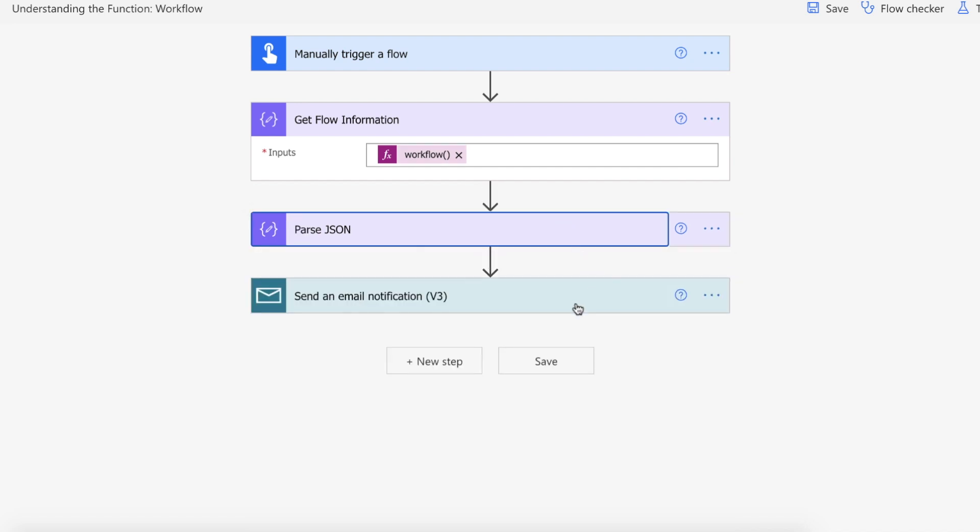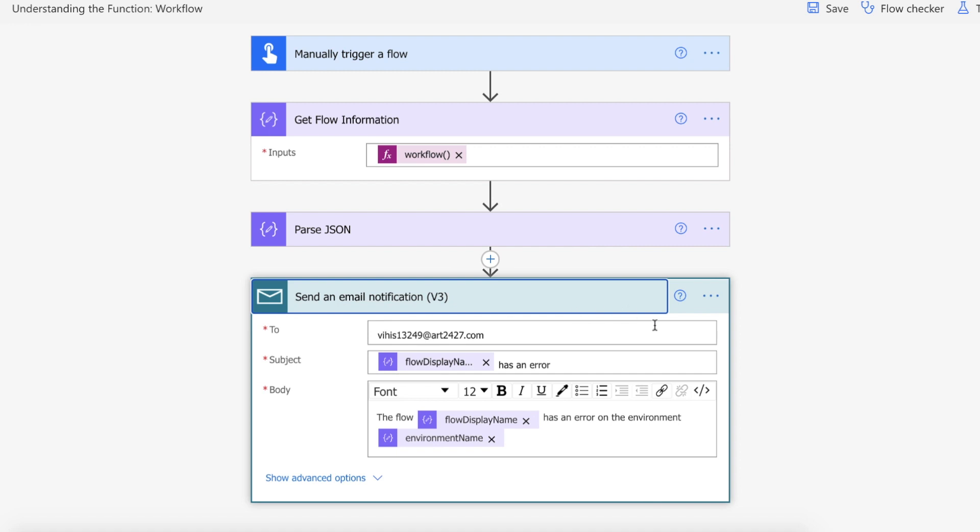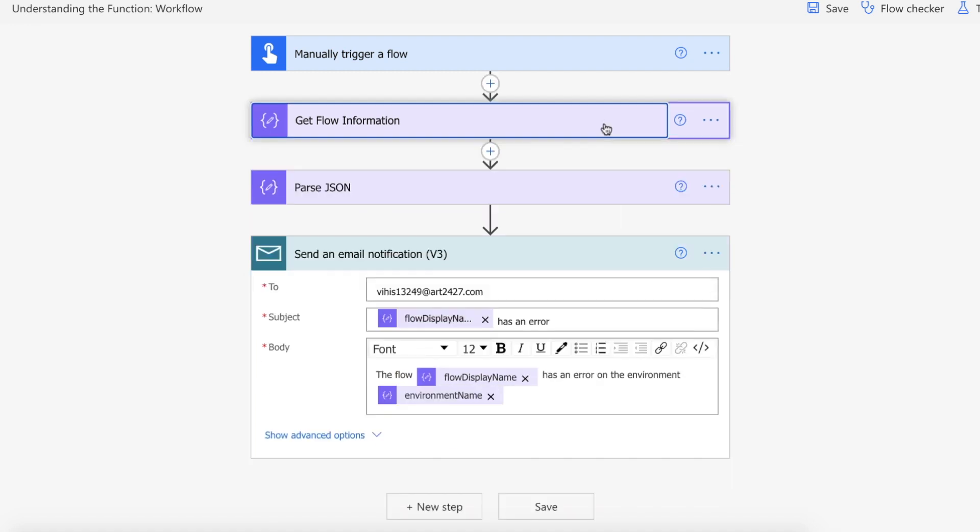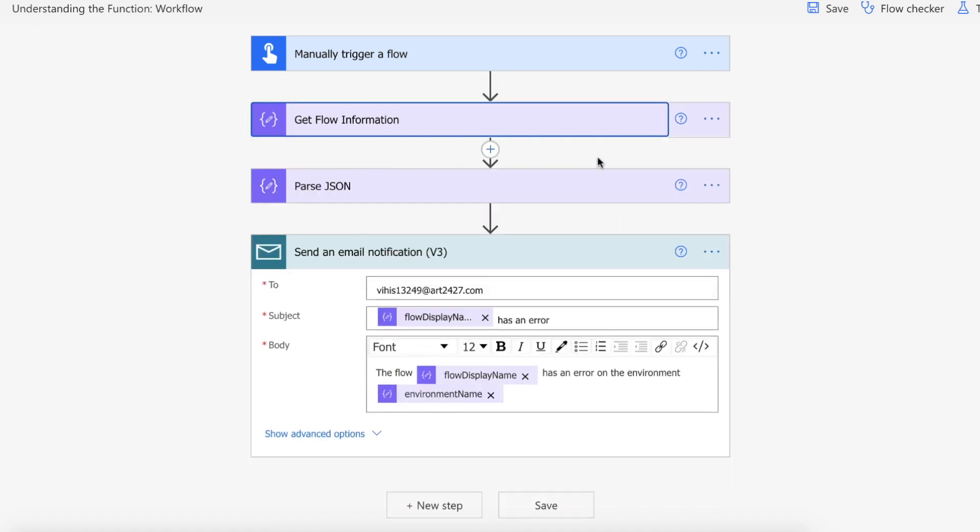So let's pretend we have an error going on and we need to email someone that an error has occurred within this flow. Now obviously you need to use scope to capture that information but we're not focusing on that right now we're simply focusing on getting information from the workflow function.